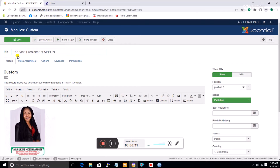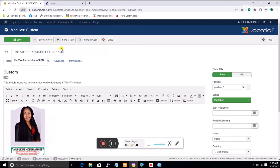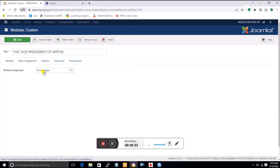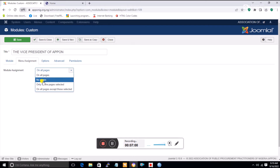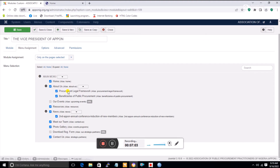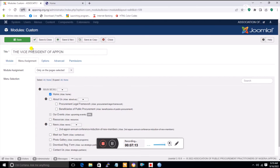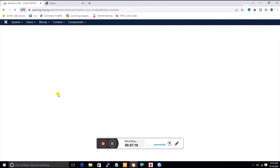I'll correct the title to 'Vice President of APPON'. Then if I want this to appear only on the home page, I go to Menu Assignment. I change the setting from 'all pages' to 'only the pages selected', then deselect all pages except the home page.